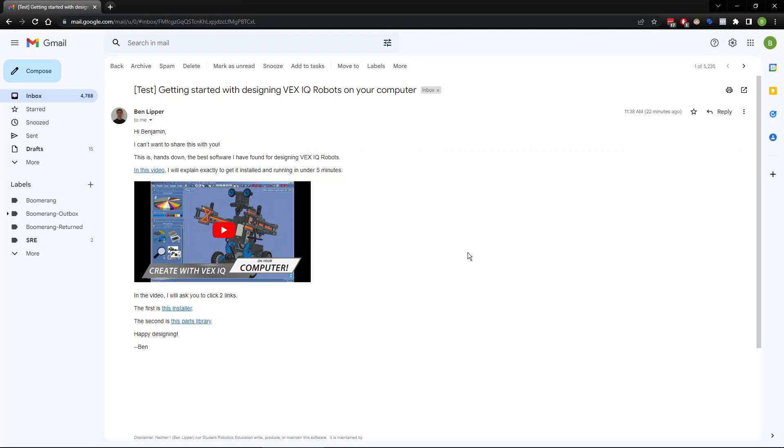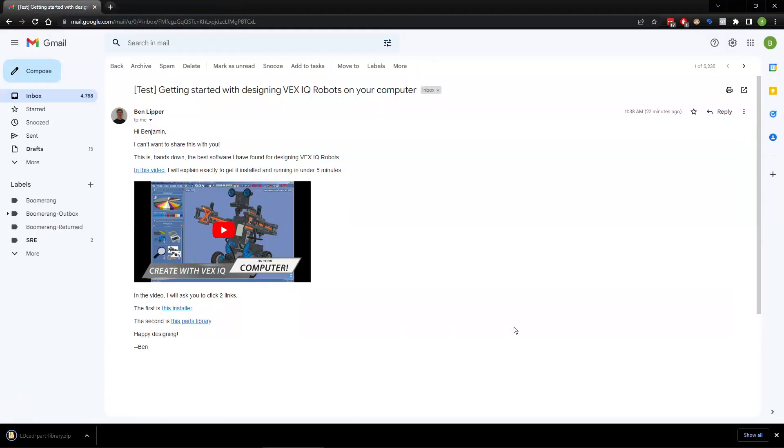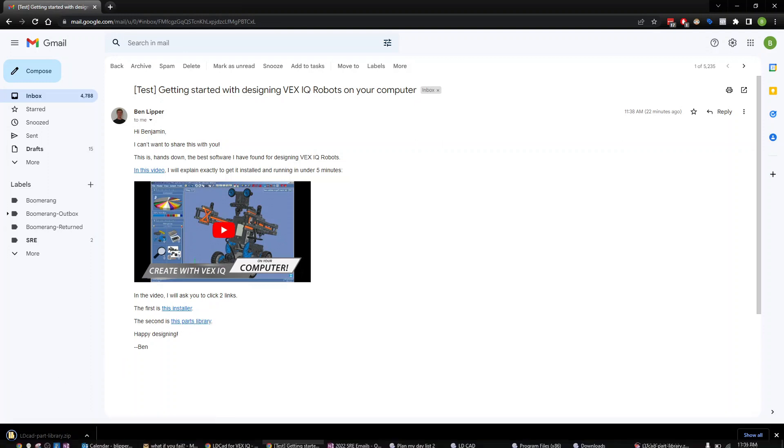You can build robots with it, except you have no parts to build with. So we're going to get the parts library. That is a list of all the parts that you could possibly want to build a robot. You're going to click that link that said parts library.